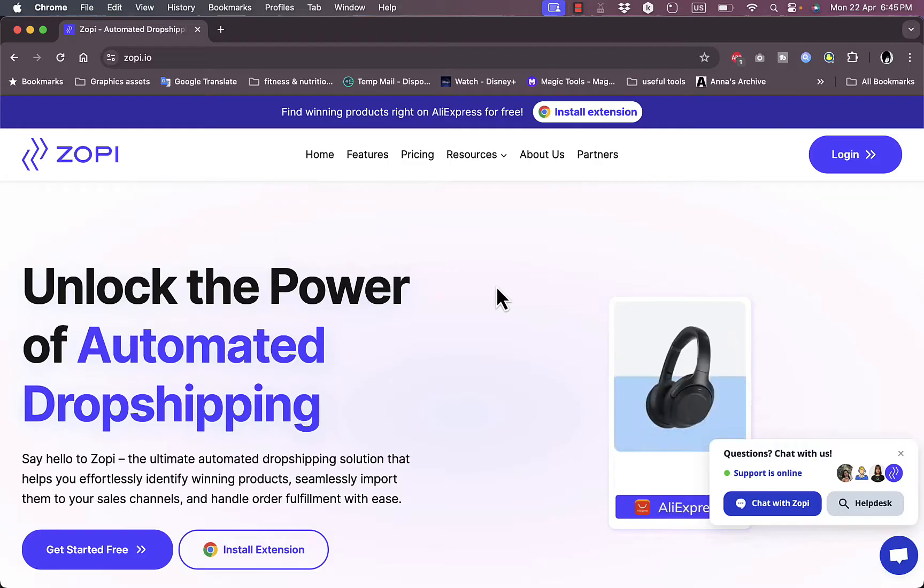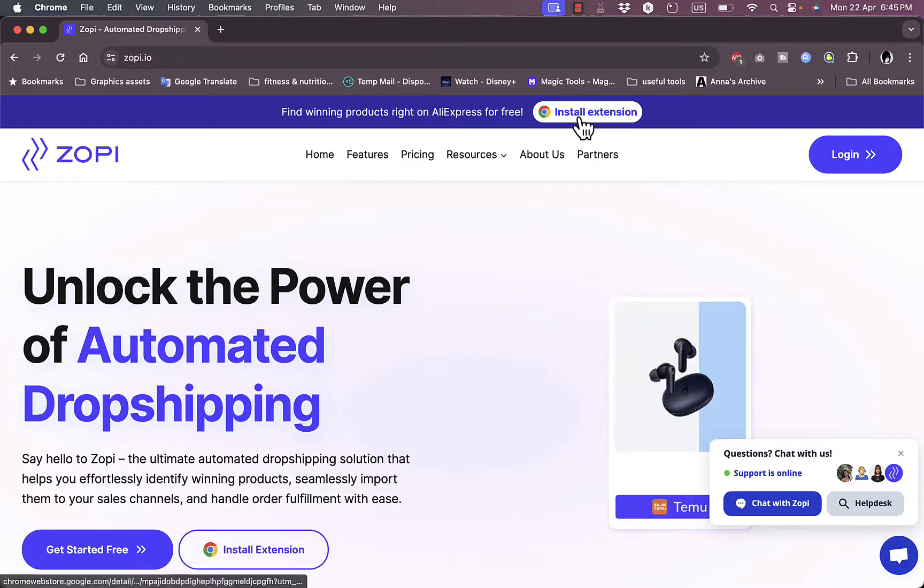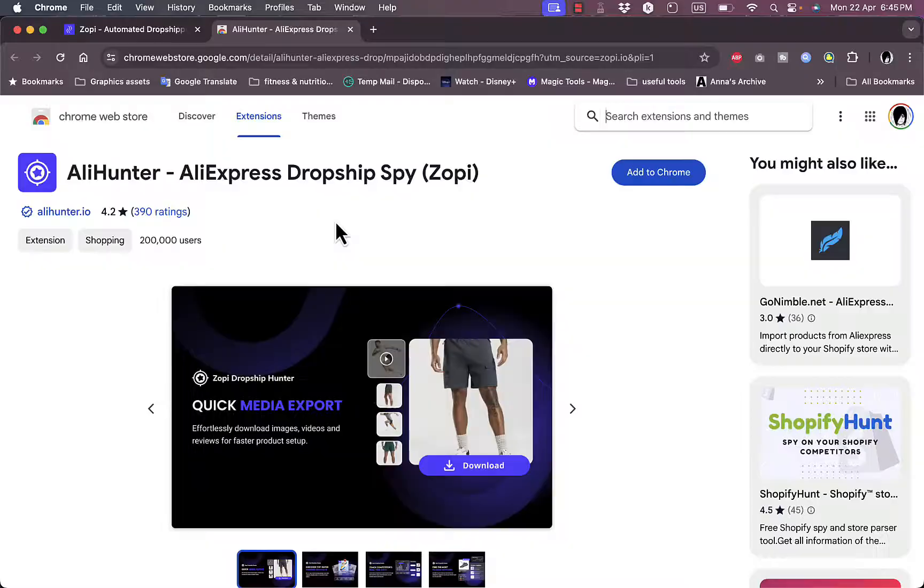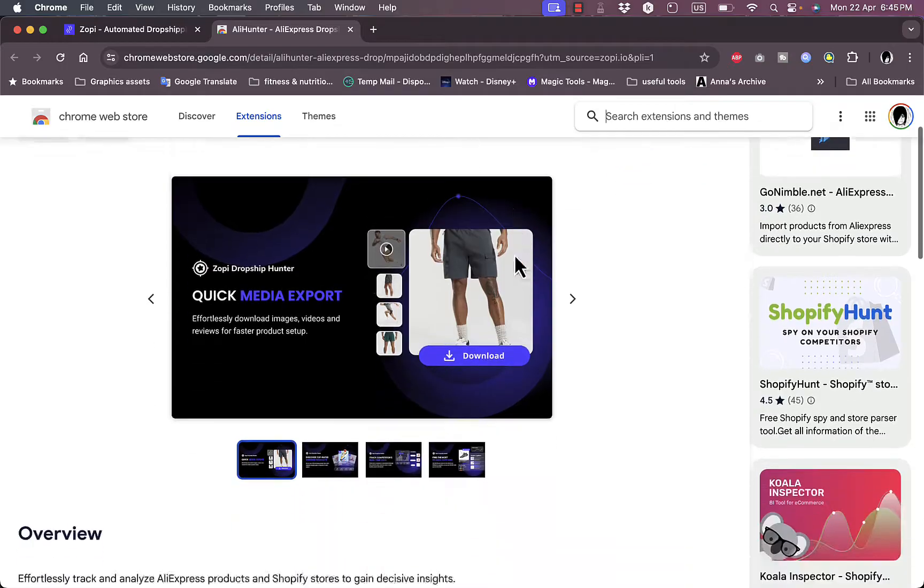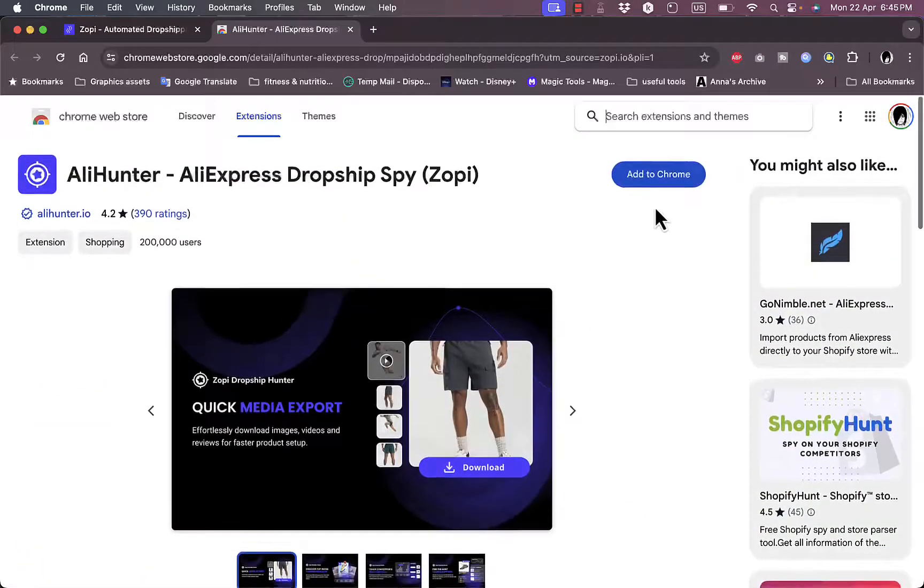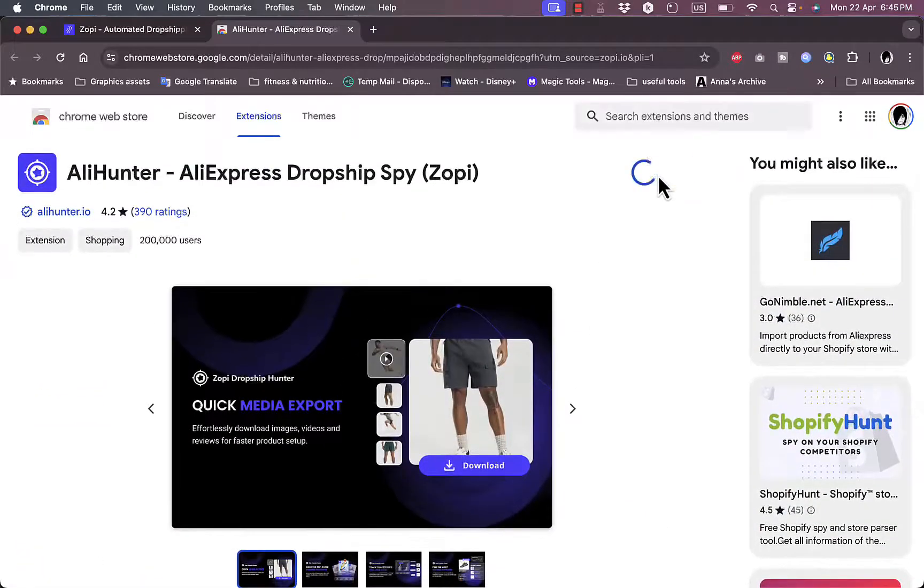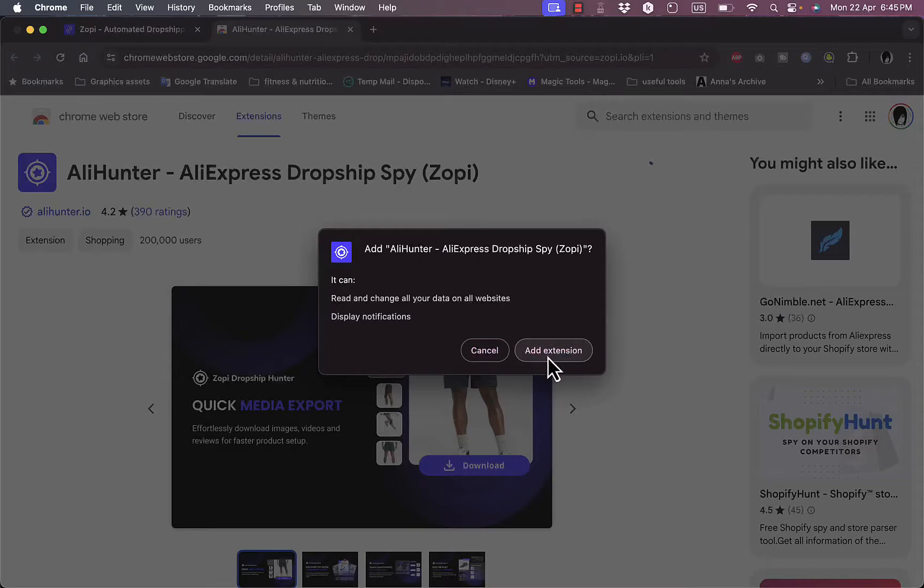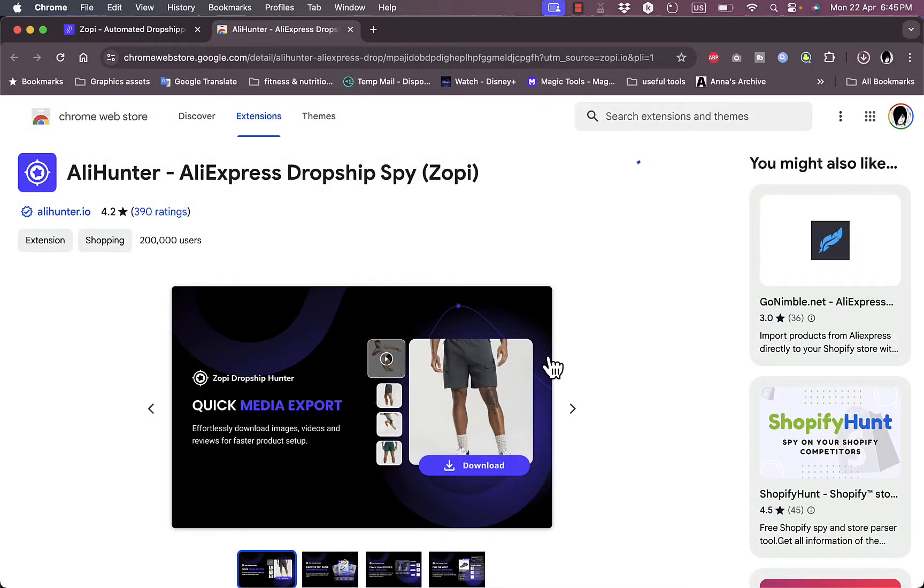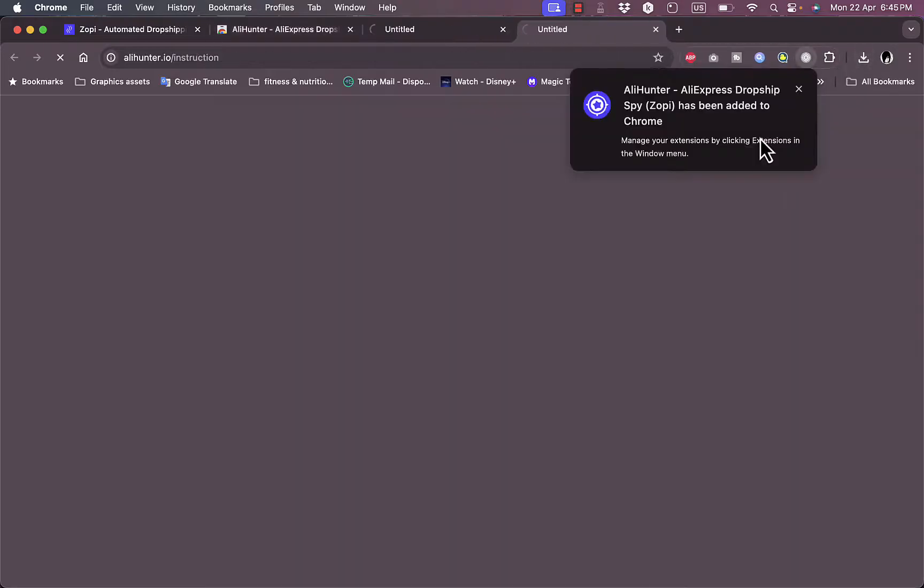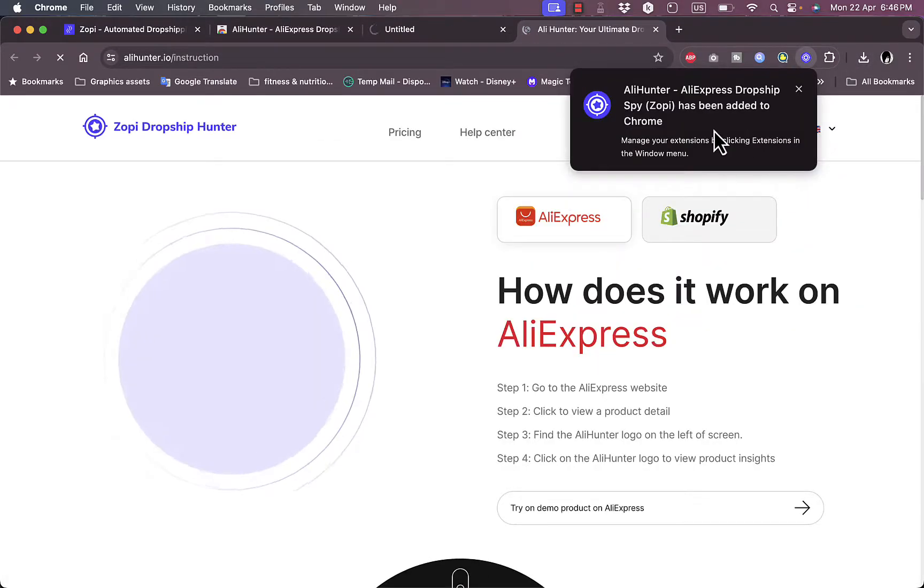Let's go back to the home screen. You can find products right from within the Google Chrome extension. Let's click on install extension. It'll open up the Chrome Web Store. If we click Add to Chrome, add extension, the extension is now downloading and being installed.